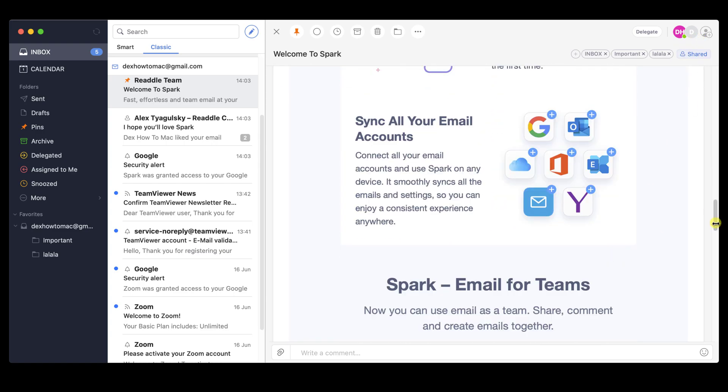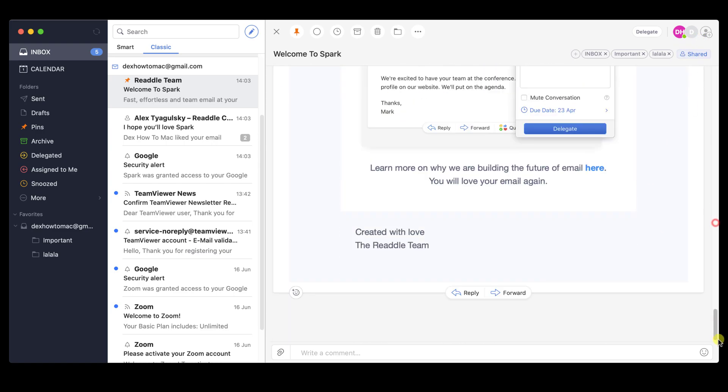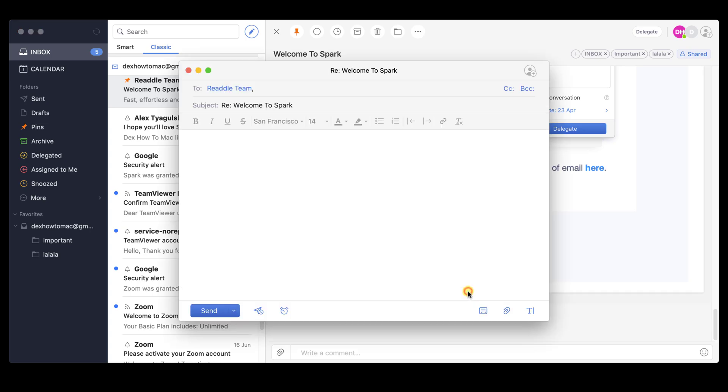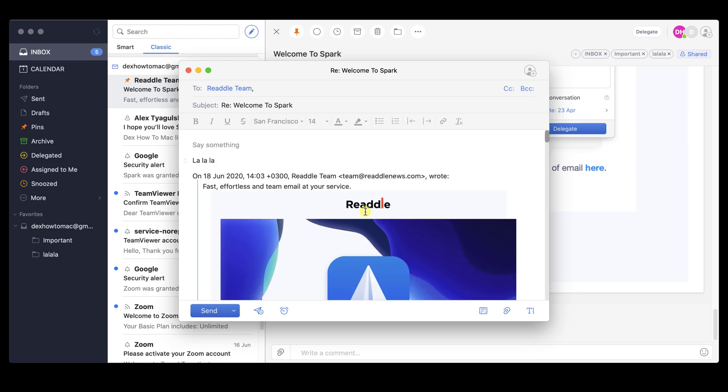At the bottom of the email, you will have the reply and forward button. Let's see how the reply works. On the say something, just write the content of your email. After you finish the reply, just hit the send button from the bottom.